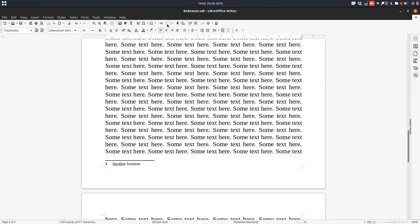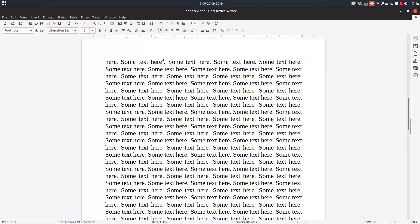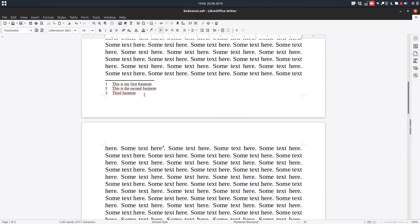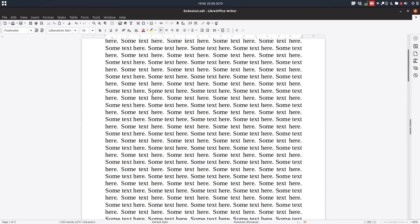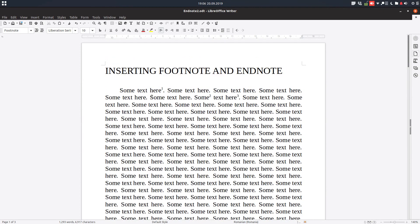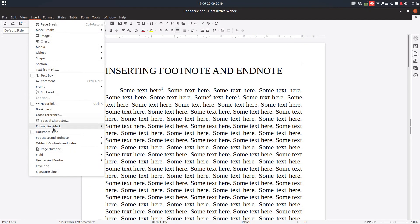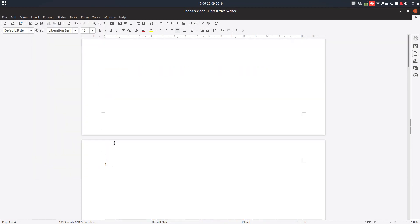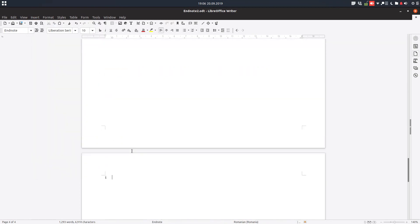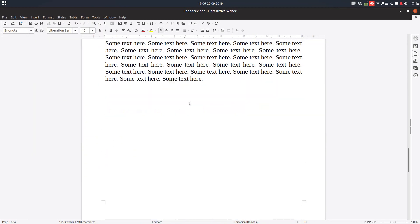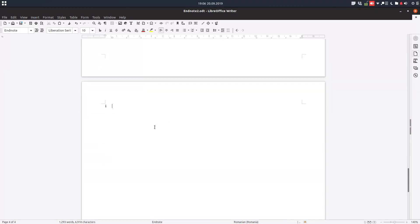And now let's see the endnote. Let's click here. We have this endnote, or we can go from Insert, Footnote and Endnote, and here. So let's write something here.